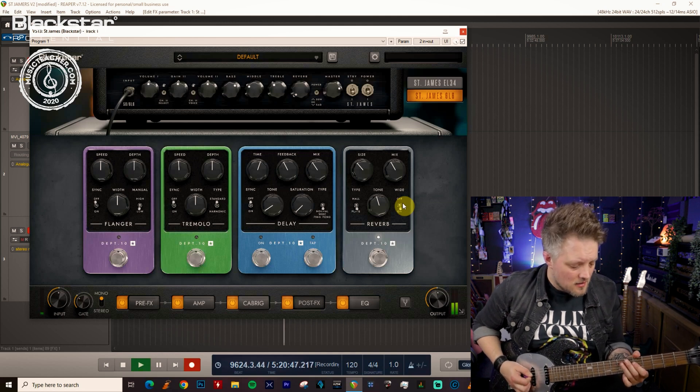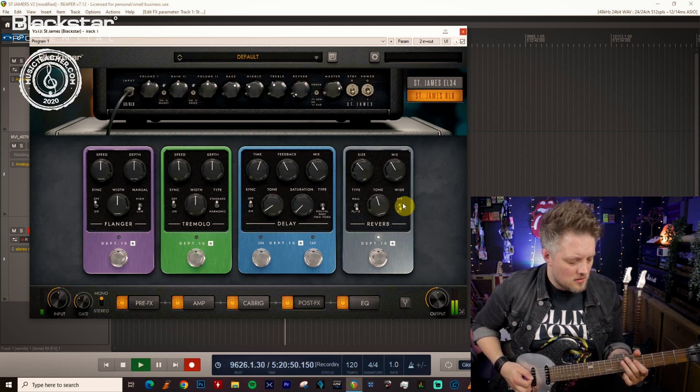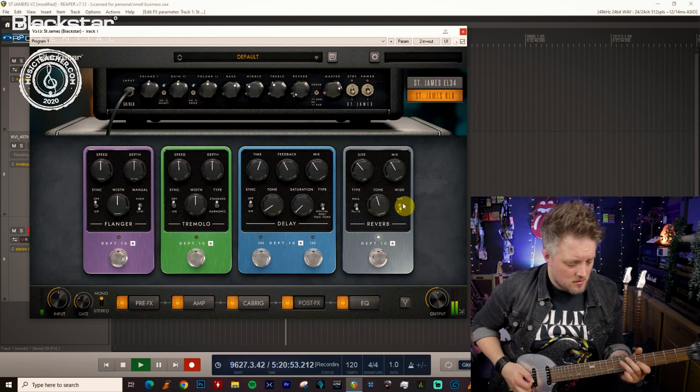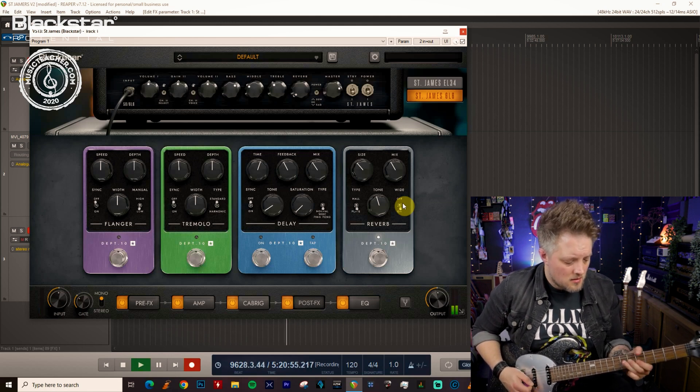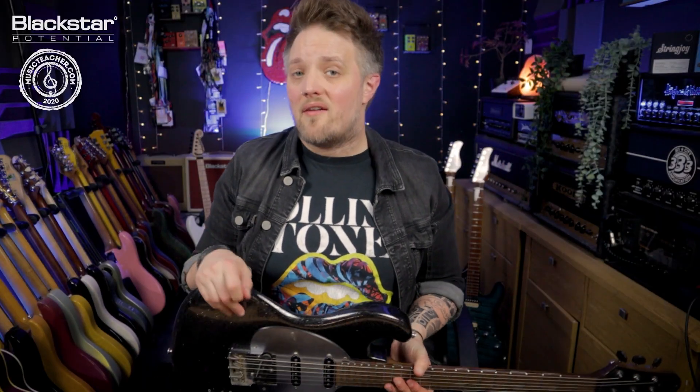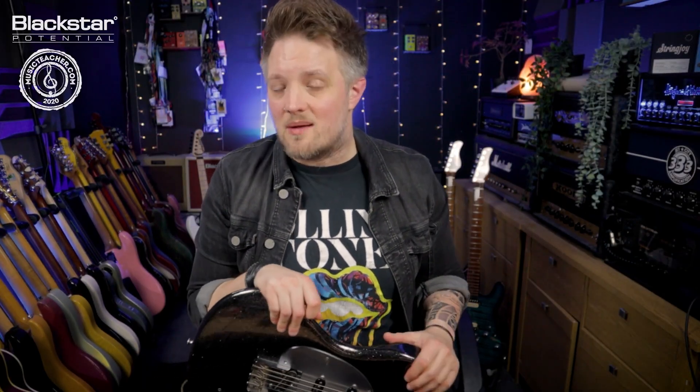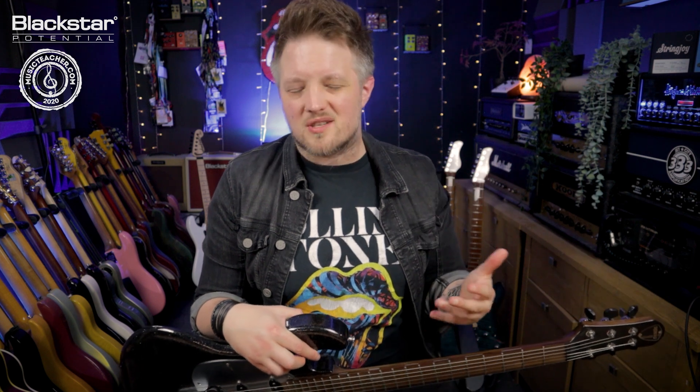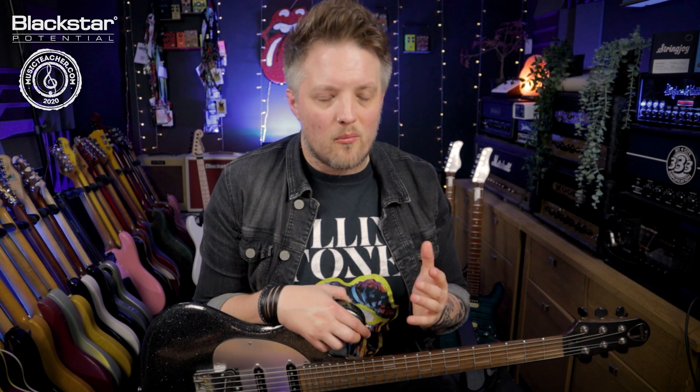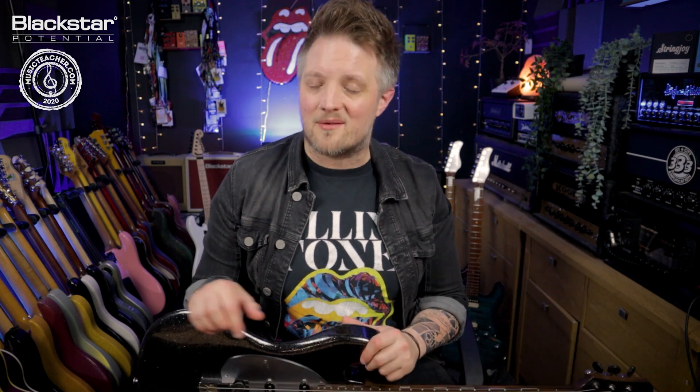And there it is that's how to dial in a funk tone with the St. James plugin suite. You can use this as a jumping off point for your own funk tones as well. Try different combinations and see what works best for you and let me know down below in the comments what are you guys using to dial in your funk tones? Don't forget to check out Blackstar Amplification on YouTube for more videos just like this. And if you're looking for a music teacher in your local area, please check out musicteacher.com. There's a great network of teachers all around the country waiting to help you guys out. Thank you so much for watching as always and I'll see you soon.